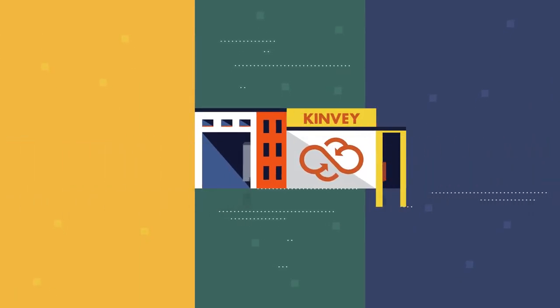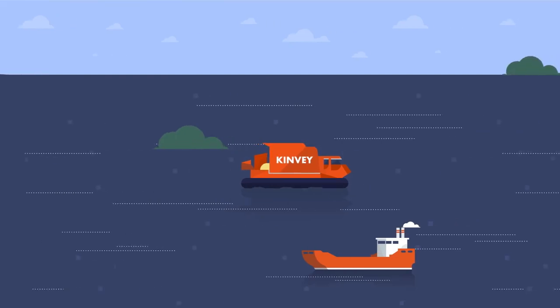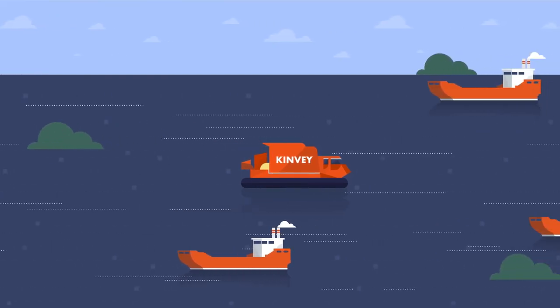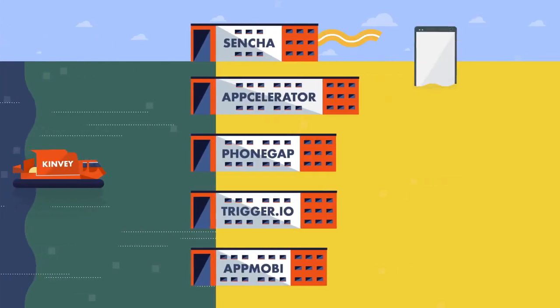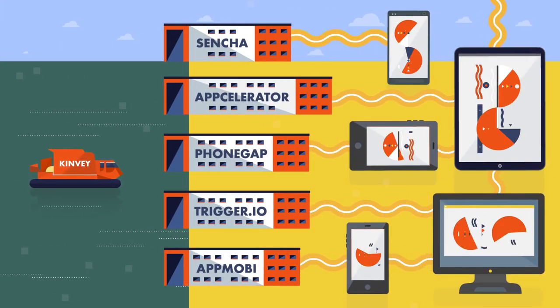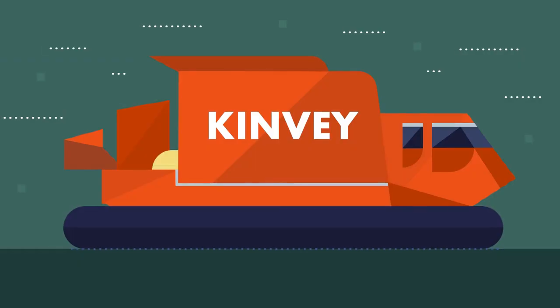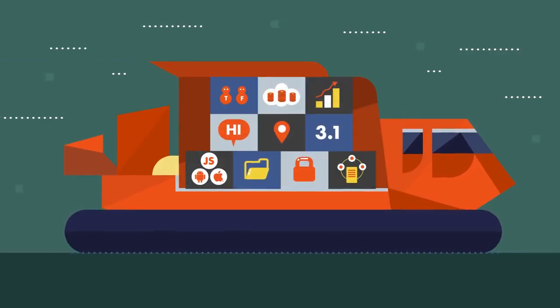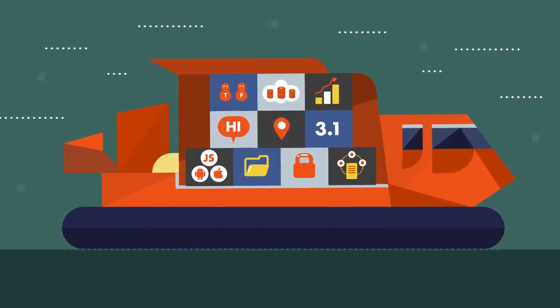We unlock your internal data with the authentication and control that today's secure, agile businesses demand. Kinvey also gives the freedom to use the frontend SDK of your choice while still providing virtually any backend feature you might need.